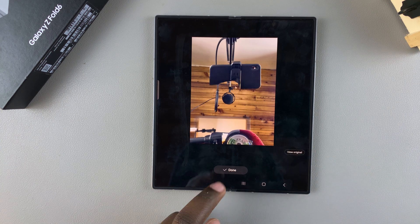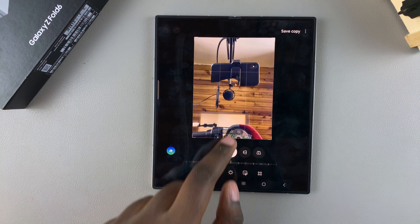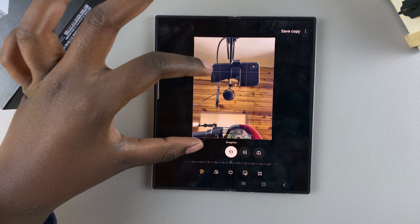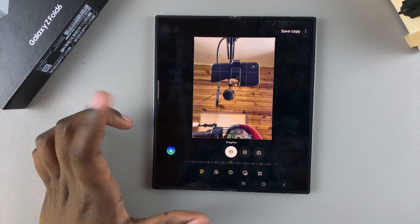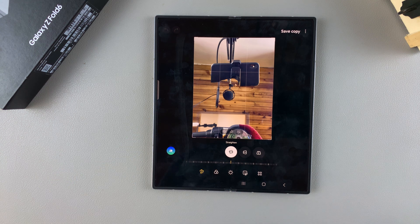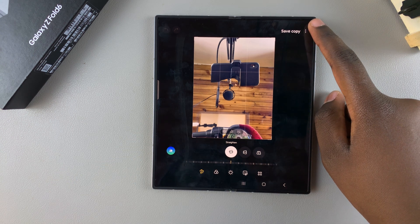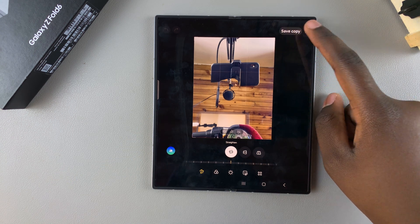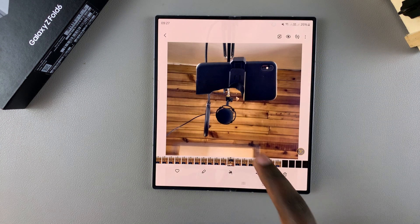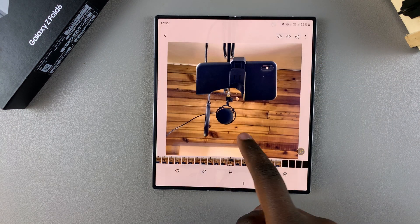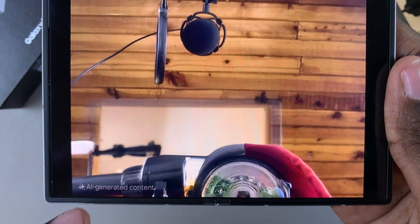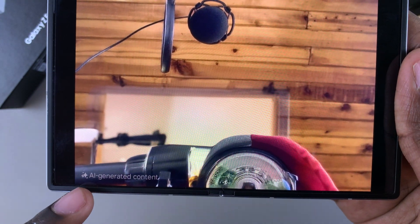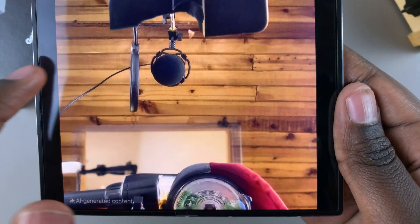If you're fine with it, just tap on Done and you can see that you've now successfully moved the object. You can continue editing your image if you'd prefer, and when you're done just tap on Save Copy. You'll notice at the bottom of your image there's a tag that says AI Generated Content — that tag tells you this isn't the original copy, it's an AI generated image because you've moved the object.